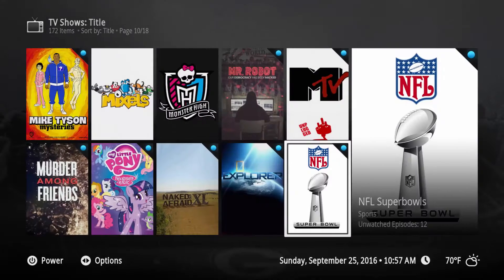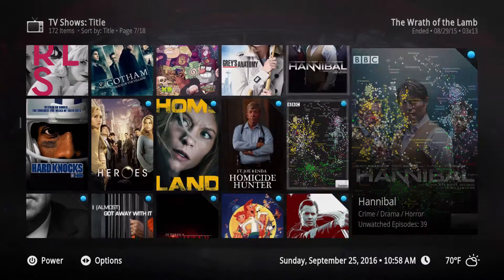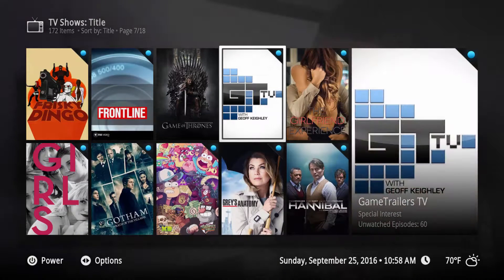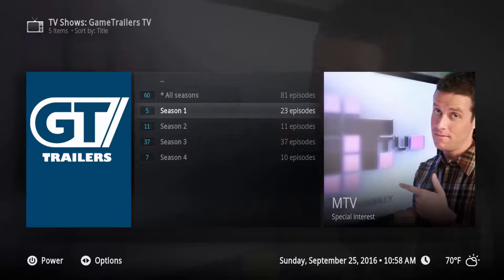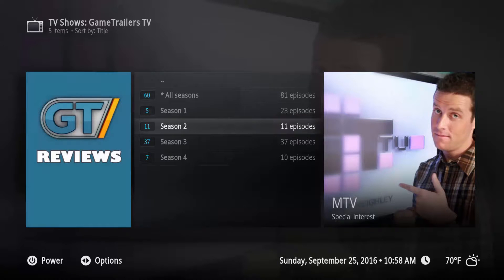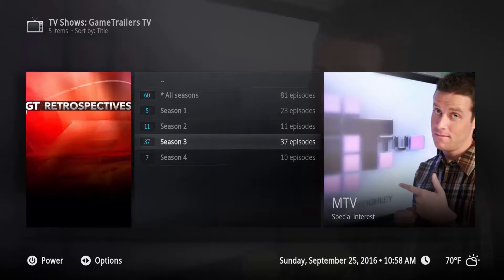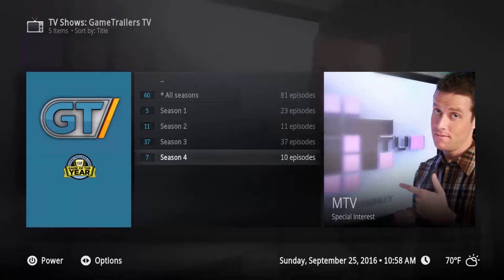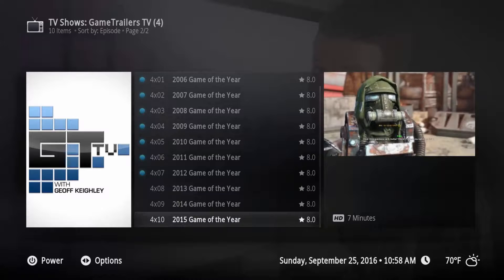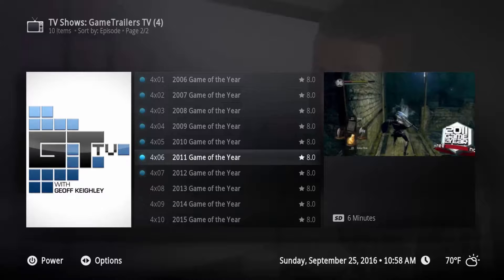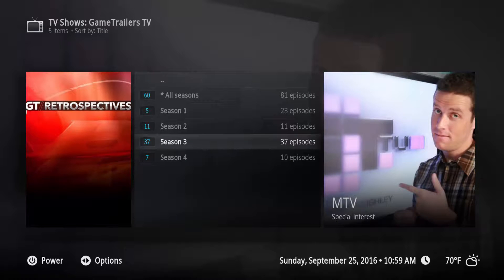There are other shows that fall into this category as well. There used to be a website called Game Trailers TV, which I really liked. They did a lot of specials, and there actually was a show called GTTV on U.S. television on a network called Spike. That show was run by the same crew that ran GameTrailers.com before Game Trailers went bust. Here's another example where I've created Season 1, 2, 3, and 4, where Season 1 are the best trailers, Season 2 are Game Trailer Reviews, Season 3 is Game Trailer Retrospective videos, and Season 4 was the Game of the Year awards. So we go into Season 4 and we see 2006, 7, 8, 9, 10, all the way through 2015 Game of the Year and each of their videos. It appears like a regular season of a regular show, but it's not really - I've just grouped it in such a way that it appears that way to the system.